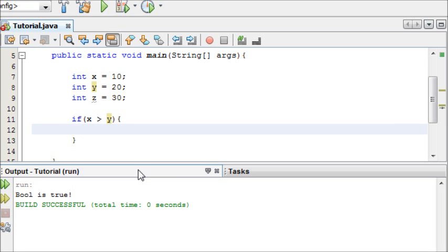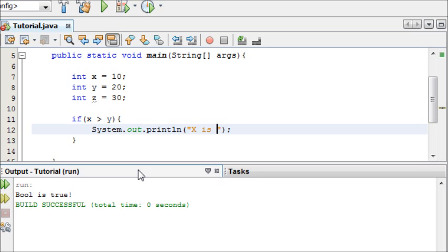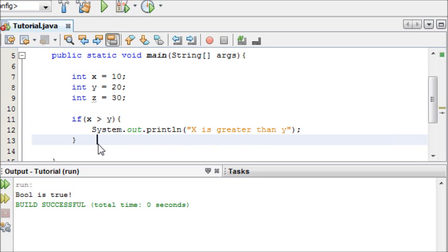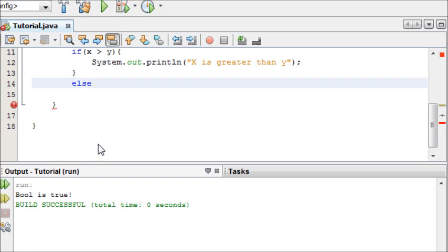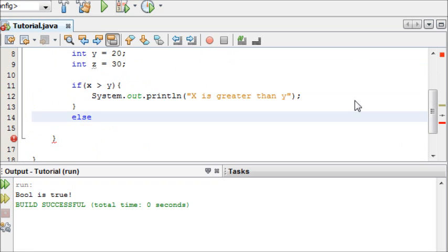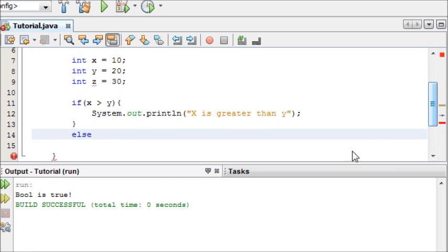So if x is greater than y, System.out.println x is greater than y. And then we could just do our else statement, like this, else, and then print out x is not greater than y.